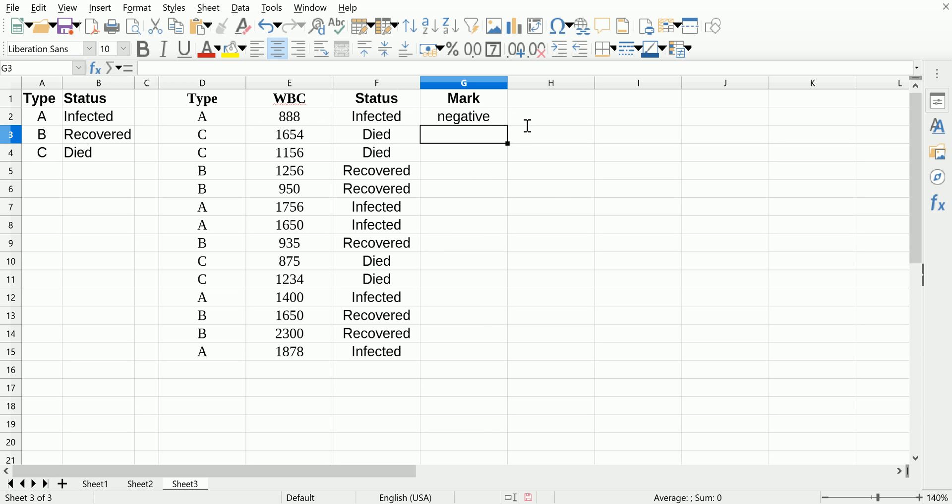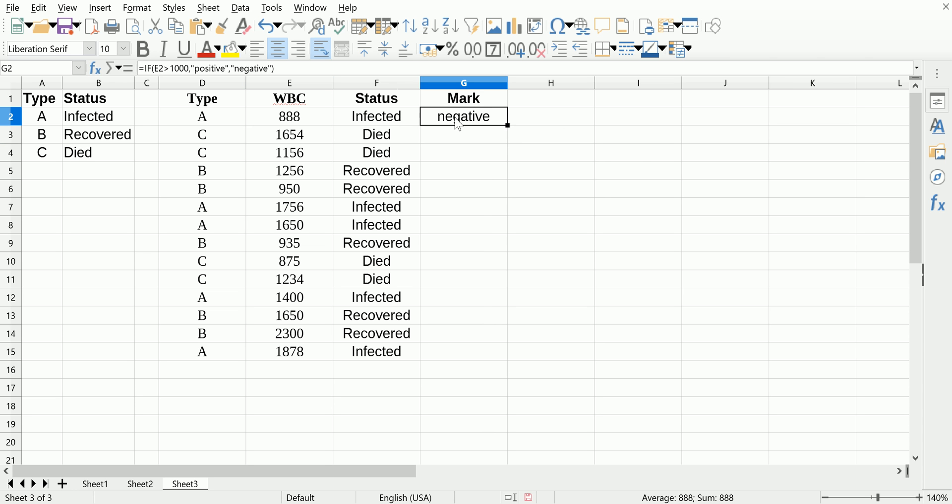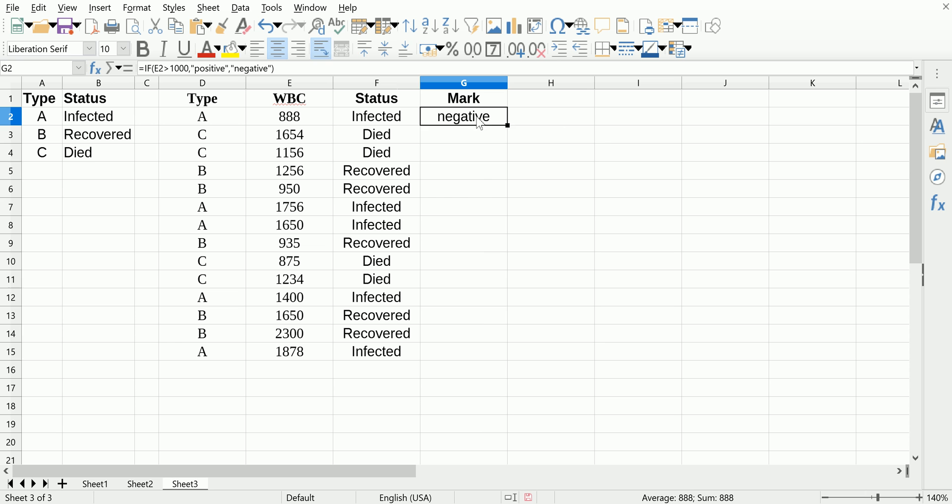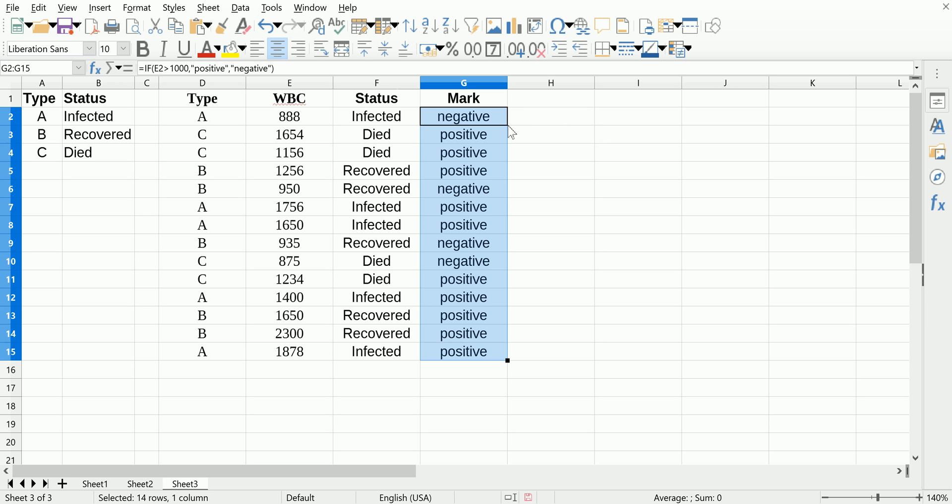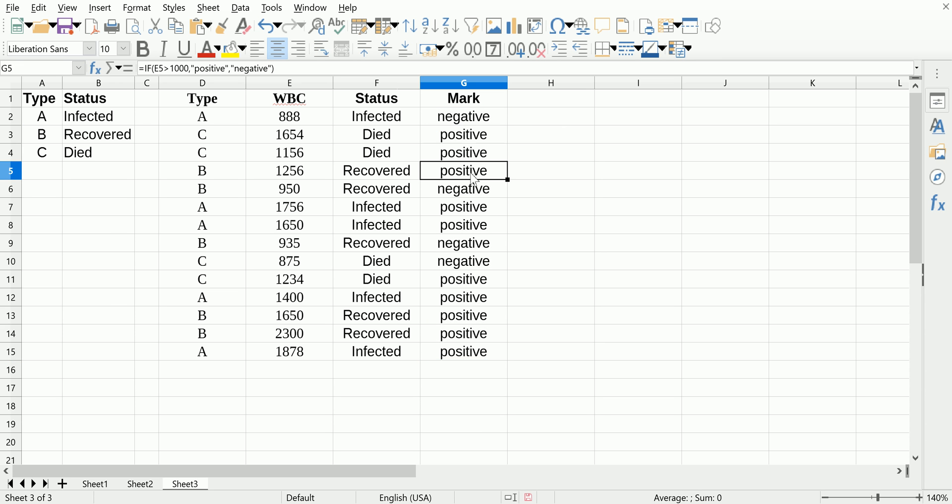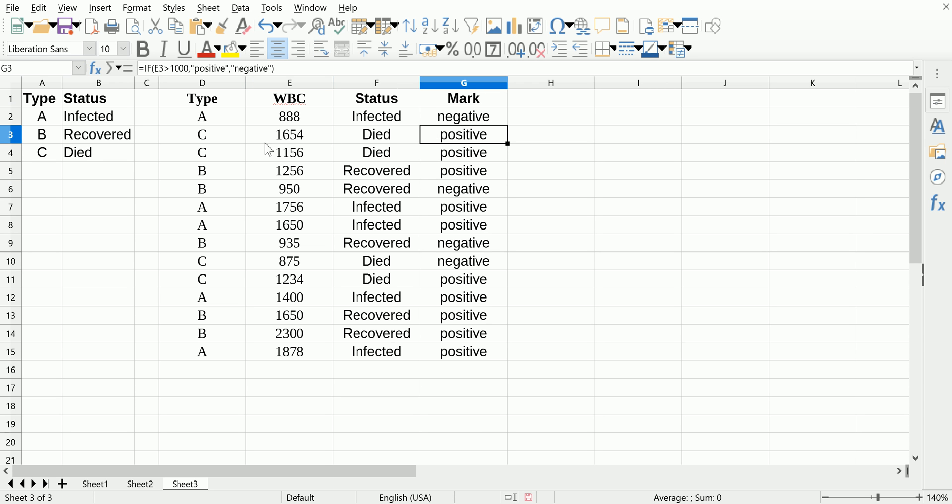So clearly this one was less than 1000 so we got a negative. Let's just drag that down. The power of these functions is that it saves you time so you don't have to do this row by row on your own, especially if you have thousands of rows.